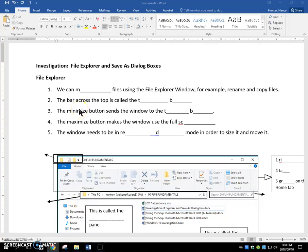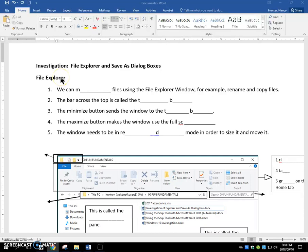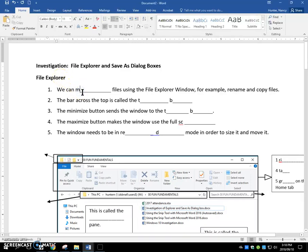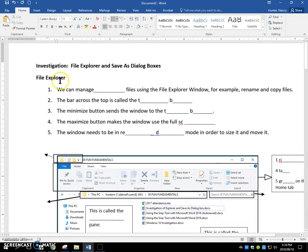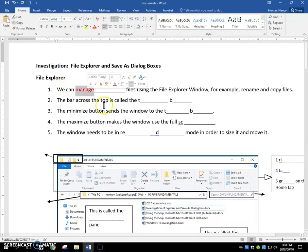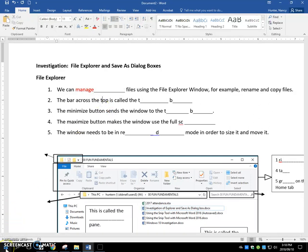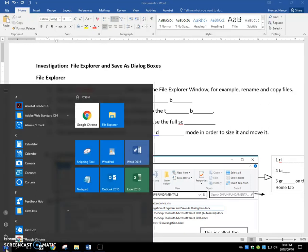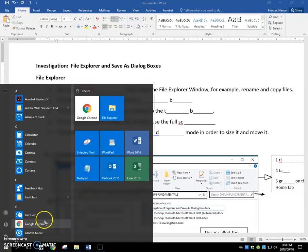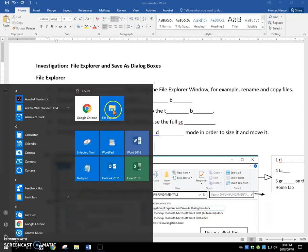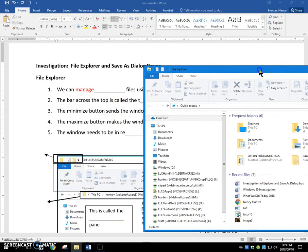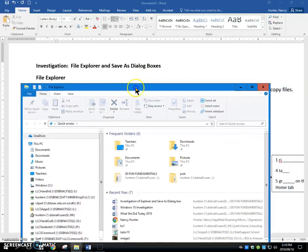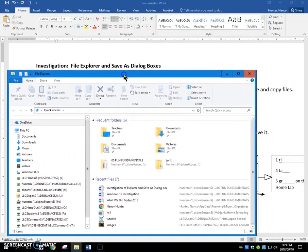Let's go over this handout that I gave you a hard copy of, the File Explorer and Save As dialog box. So let's start with the File Explorer. We can manage our files using the File Explorer window. So let's open the File Explorer window. If you don't have it pinned, you can pin it. It opens, it looks like this.